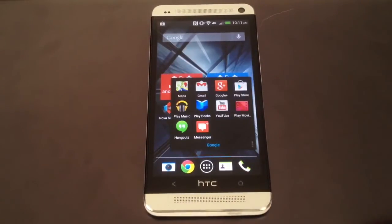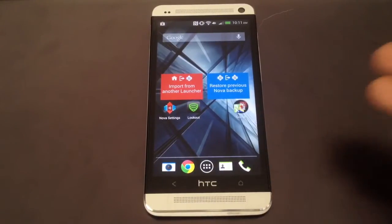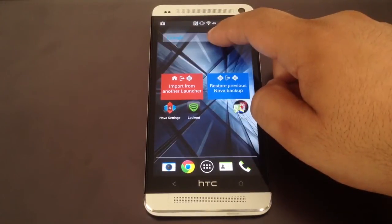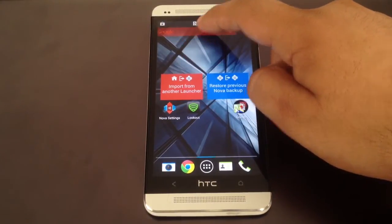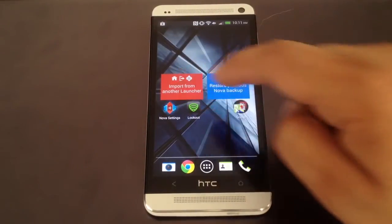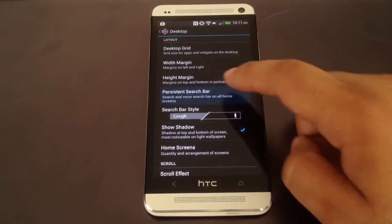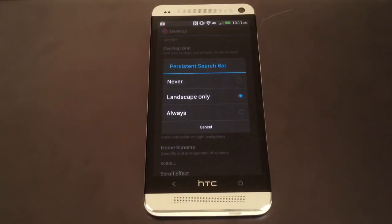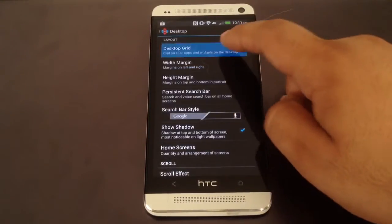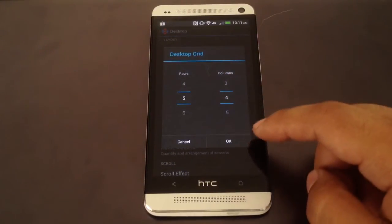You have folders that you can change the style of — there's round, there's square, there's transparent. You can also get rid of the search bar widget, or go into settings and enable a persistent search bar which doesn't count as a widget and doesn't take up any grid space. You can also change the grid size, which you can't do in Sense.